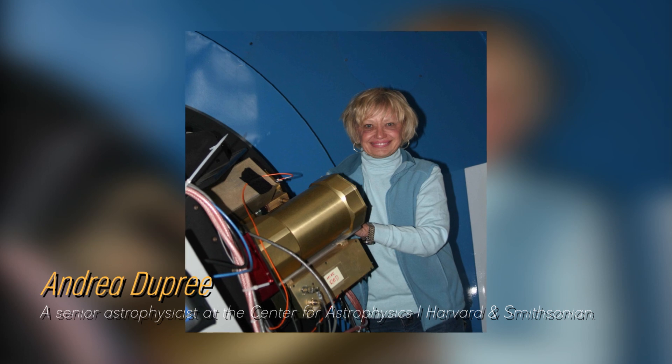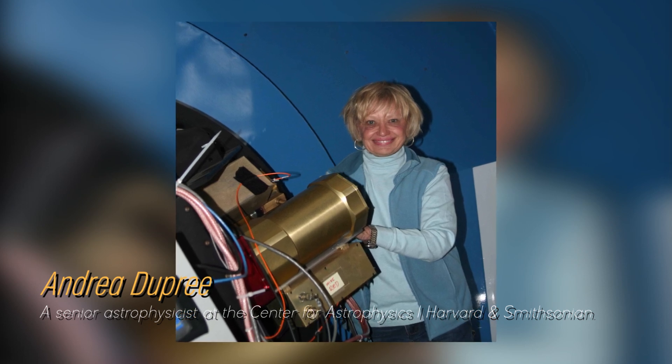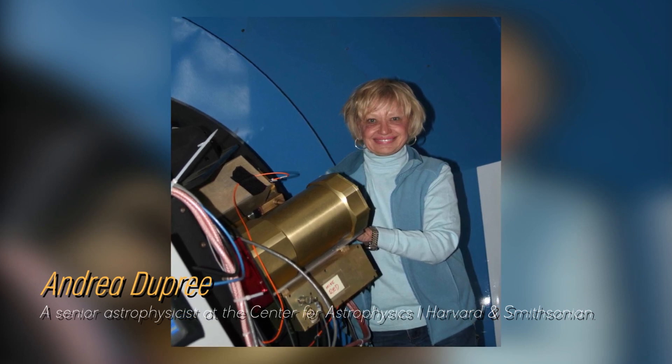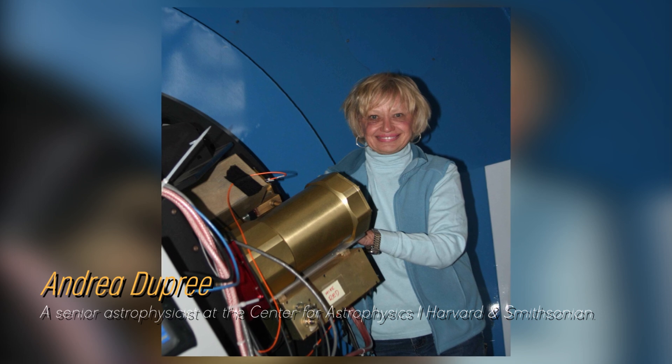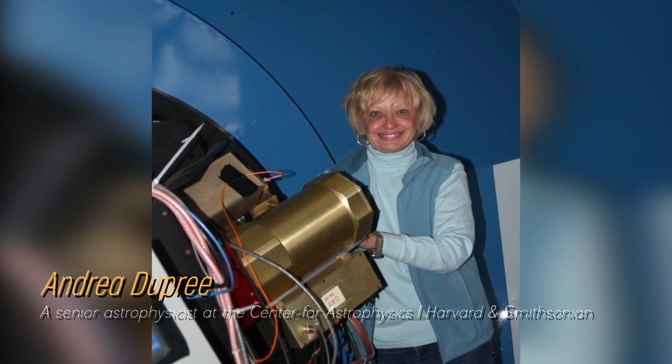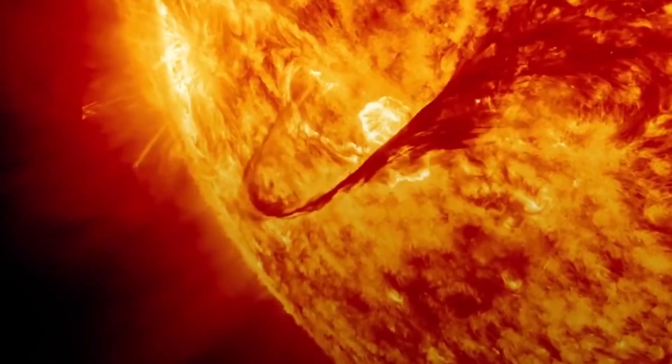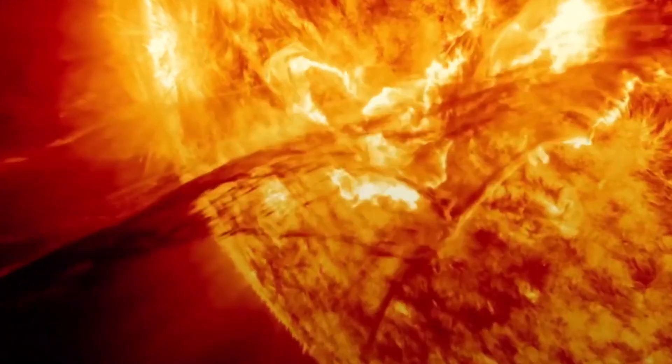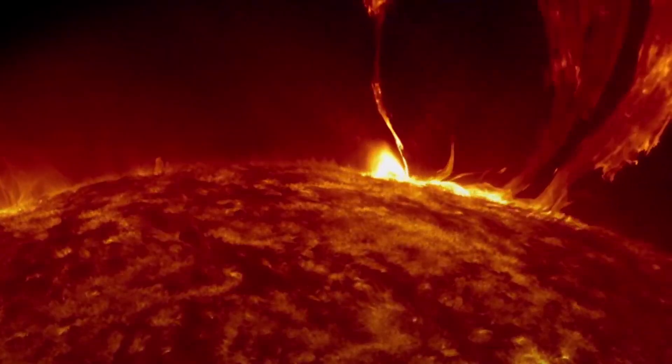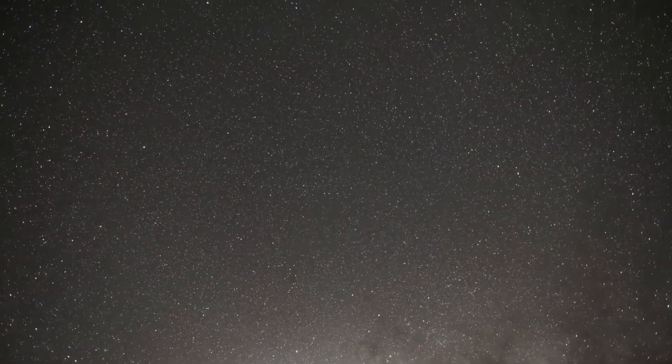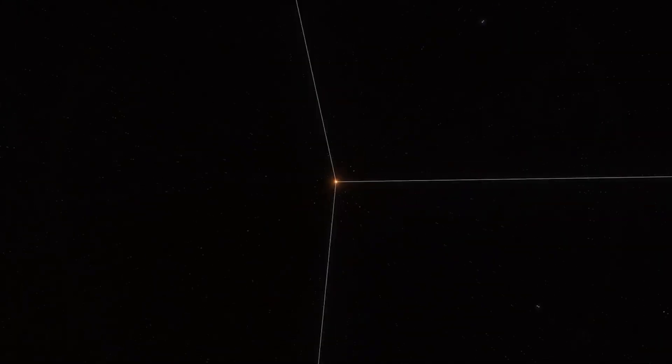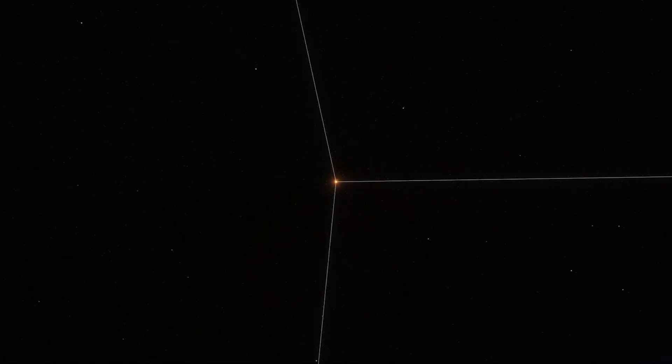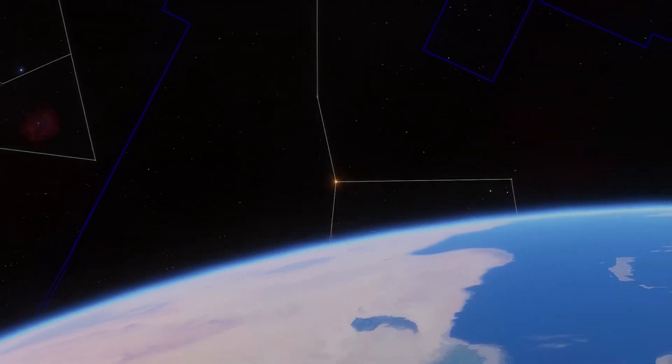Astrophysicist Andrea Dupree of Harvard's Smithsonian Center for Astrophysics notes that Betelgeuse currently ranks as the seventh brightest star in the night sky, moving up three positions from its usual position of tenth. If you are in the southern hemisphere, you can easily see Betelgeuse shining at dusk. You just have to look for it on the shoulder of the constellation Orion.